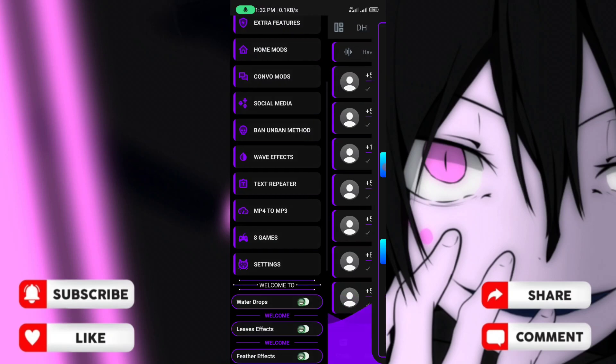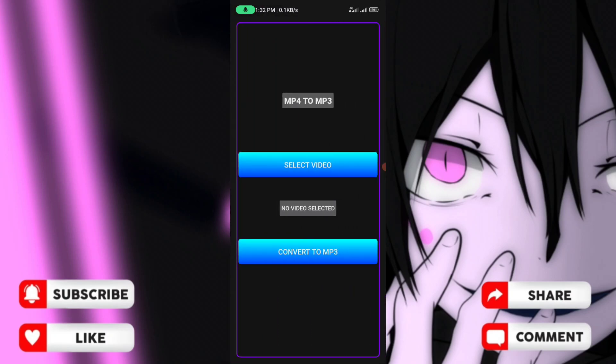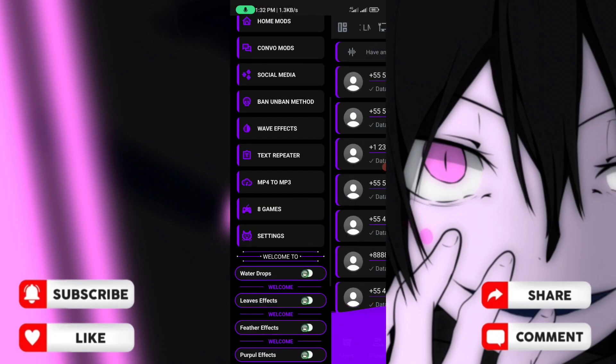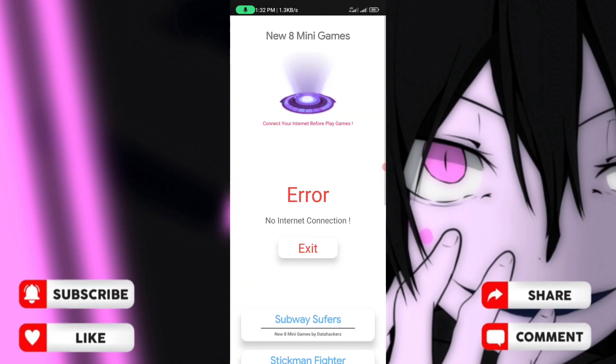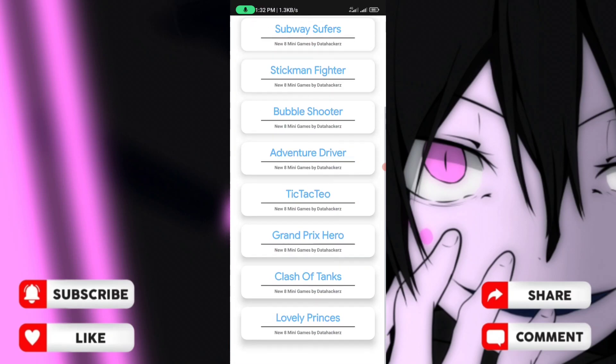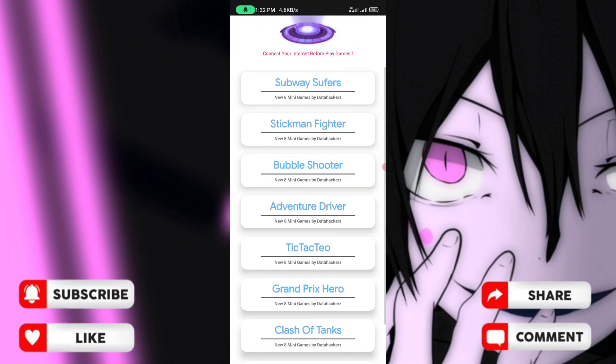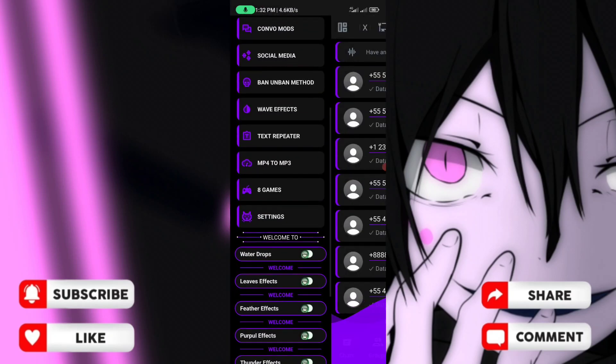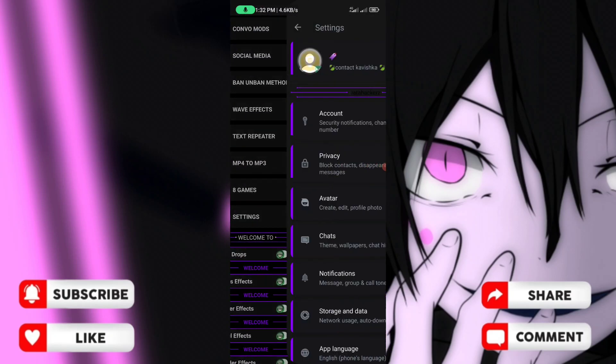It has MP4 to MP3 video converter and game packages. You can access different game packages.